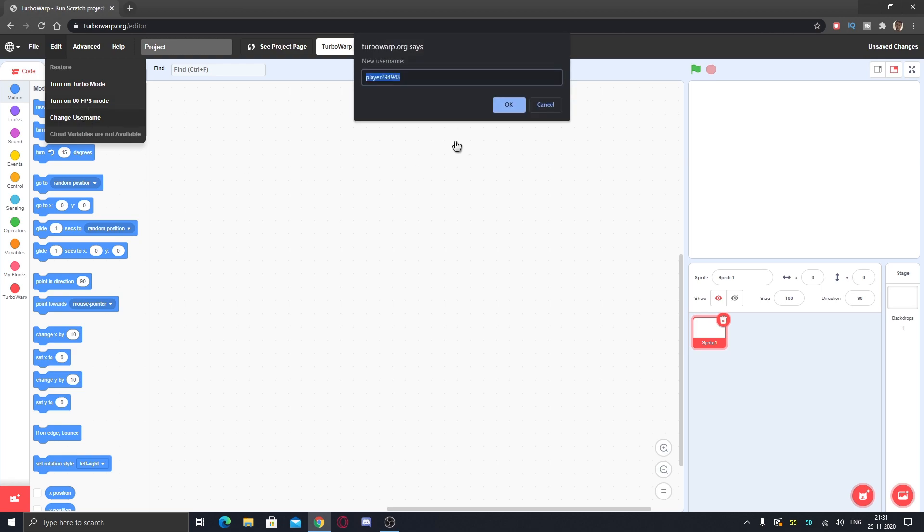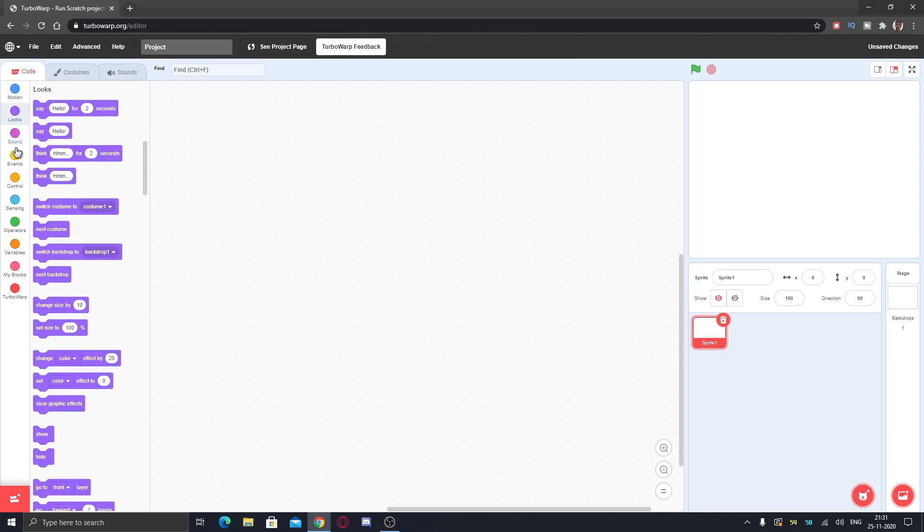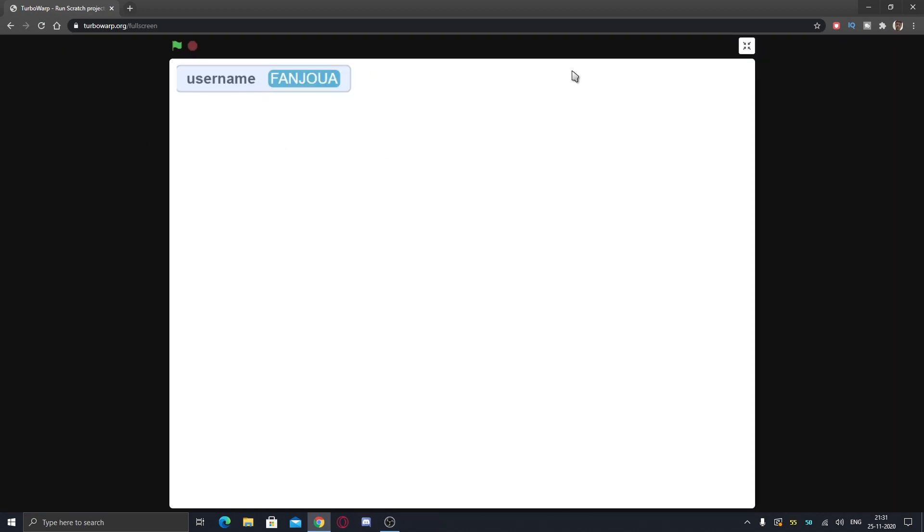You can change username here. Like I want Fanjoa, so it will now just say Fanjoa in the username variable. Here you can see it says Fanjoa.